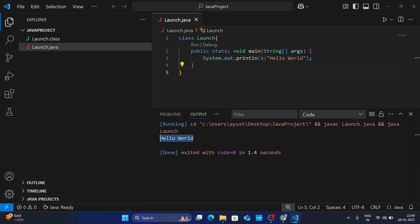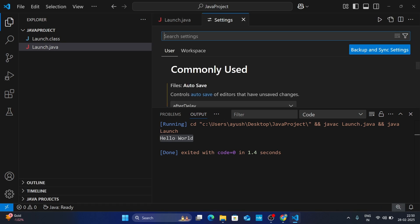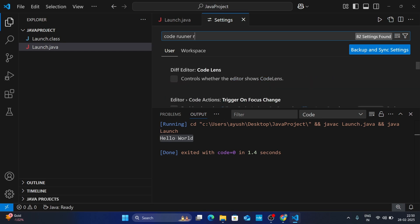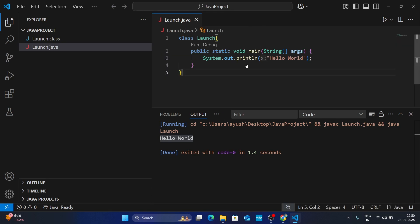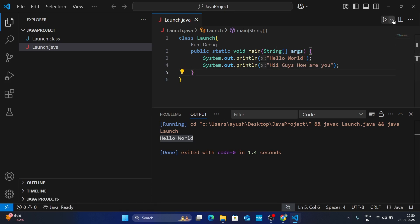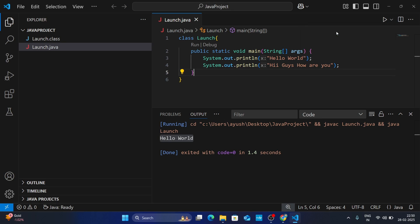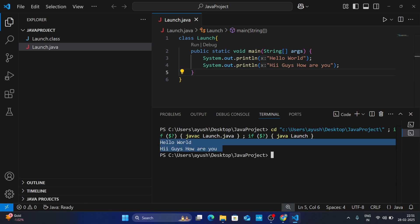However, you can see it is not giving the output in the terminal. Let's do some changes so it gives output in the terminal. Click on the Settings icon and go to Settings. Search for 'code runner run in terminal'. You will get the Code Runner: Run In Terminal option — enable it and close the settings. Now if you run the program, it will give the output in the terminal. Click the dropdown and click Run Code, and you can see the output is now showing in the terminal.